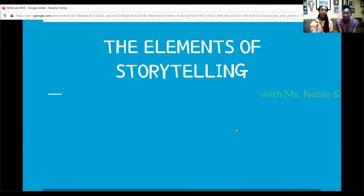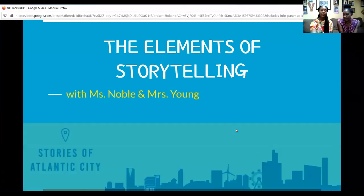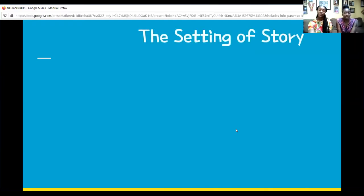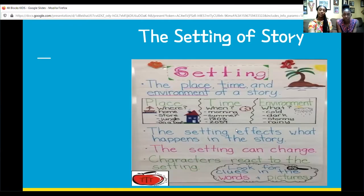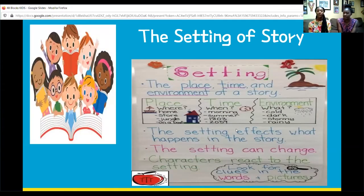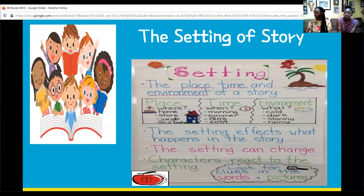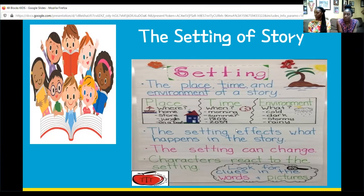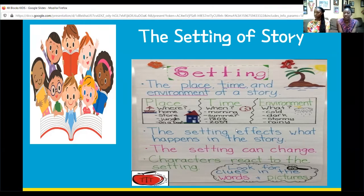Does anyone know the meaning of the word setting? I'm going to give you guys some examples. In a story, the setting could be it's a sunny day at the beach, or it could be a dark, stormy night. So the setting is a place, a time, or an environment within a story. The place could be anywhere — the beach, someone's home, the forest. It can be a lot of different places in a story.